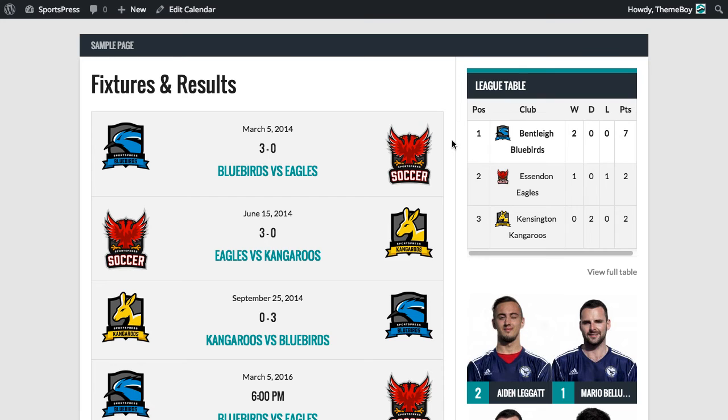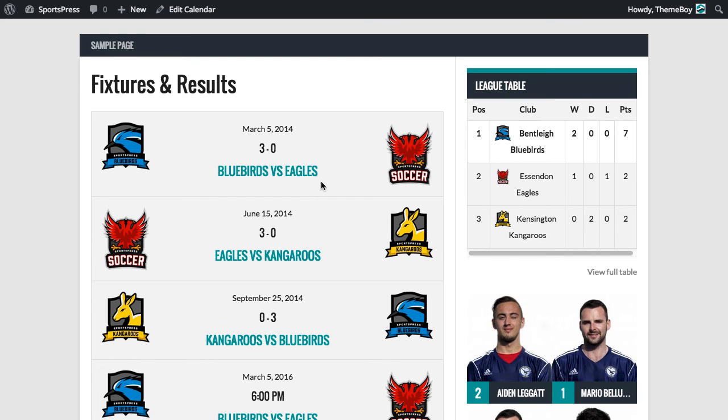We can see a third layout type here with the date, the time or results, and a link to view the event with the event name, as well as the club logos displayed on either side.